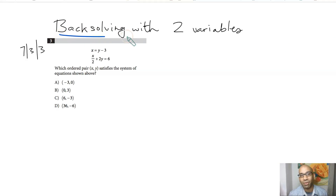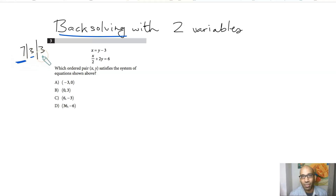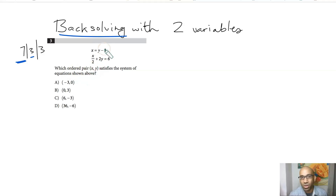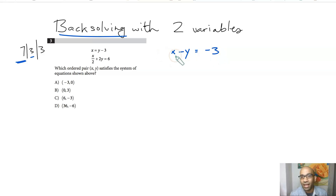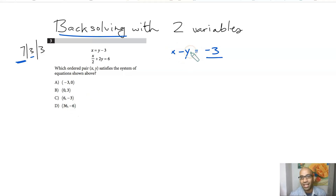Now we approach back-solving with two variables. From test 7, section 3, problem 3, you have two variables x and y. You plug in the answer choices to check, but here's the trick: rewrite x equals y minus 3 as x minus y equals negative 3. So the difference between the x-coordinate and the y-coordinate should equal negative 3.